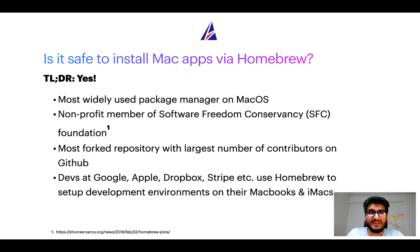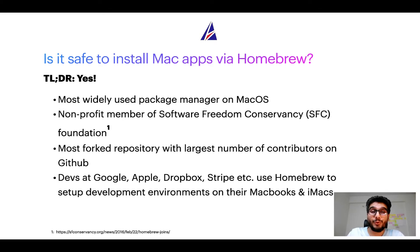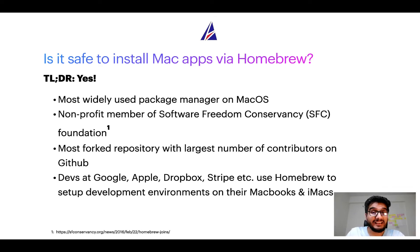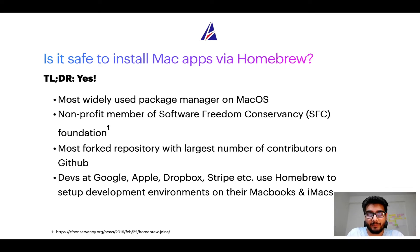Also, you might be surprised to know that Homebrew is the most forked project on GitHub and it has the largest number of contributors on its GitHub repository.